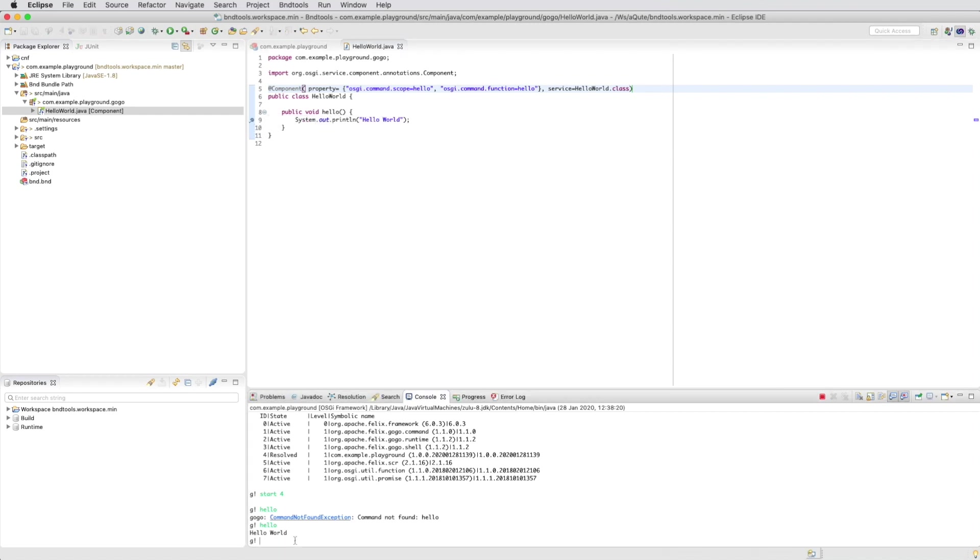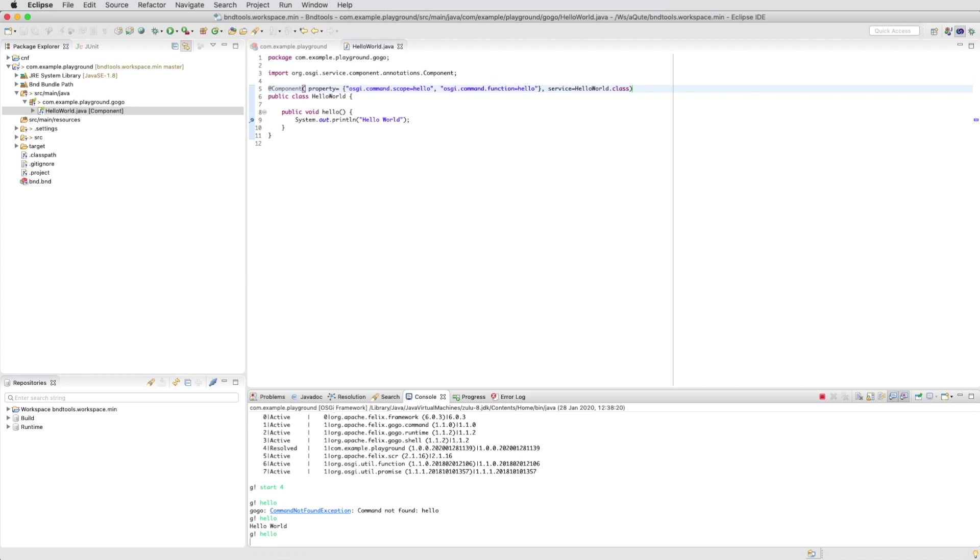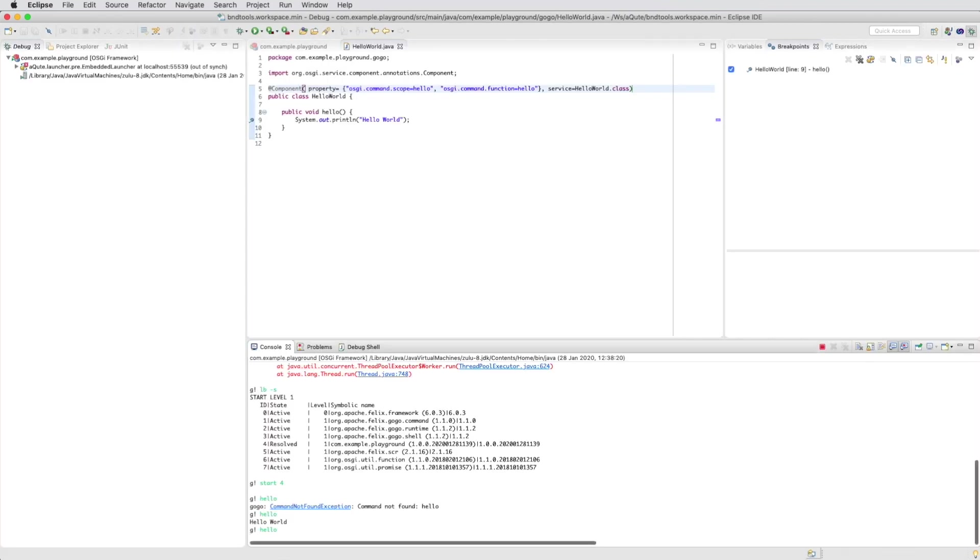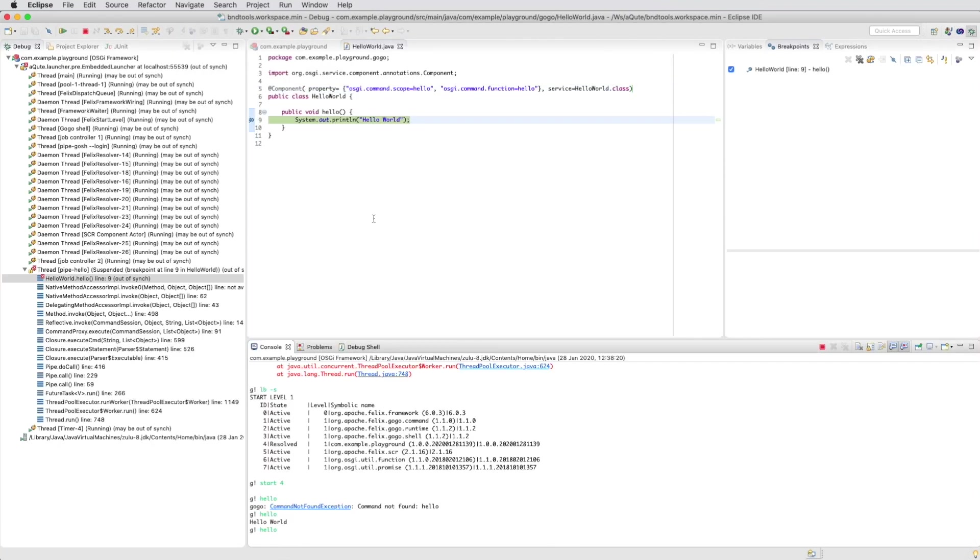We can also go to the debugger. So if we run the command now, we end up in the debugger. It really doesn't get a lot easier than this.